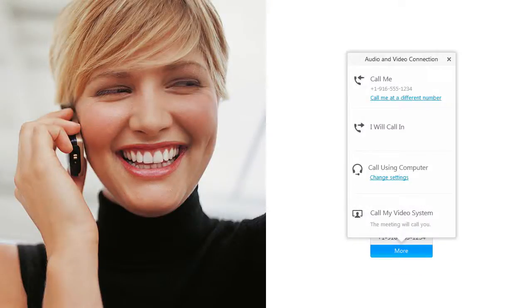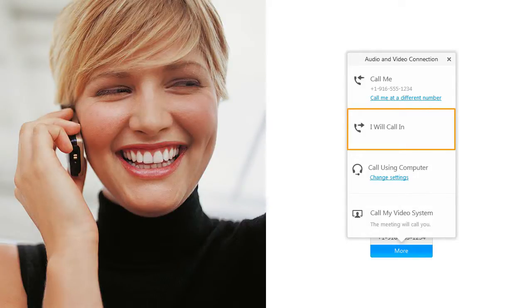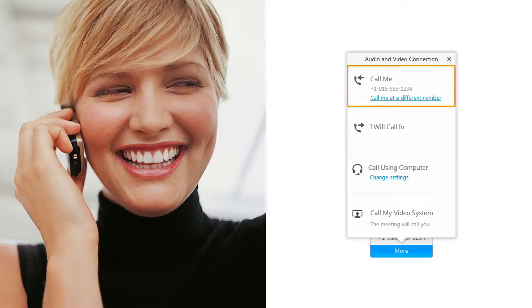If configured by the host, you can use a phone to connect to a meeting, event, or session using one of two methods: call-in or call-back.